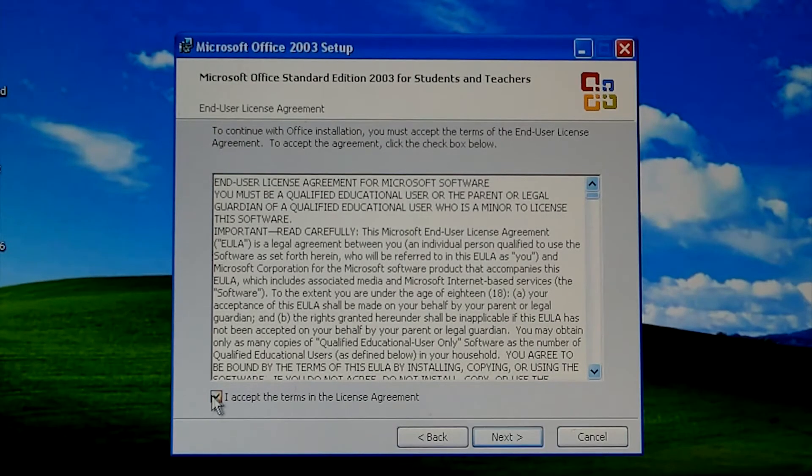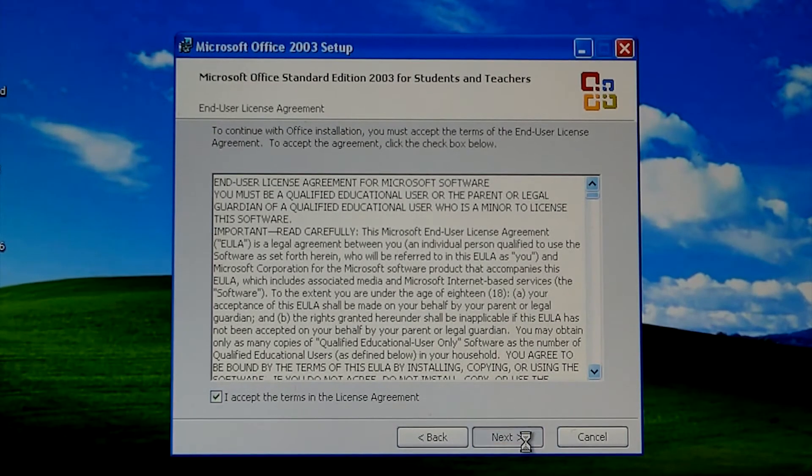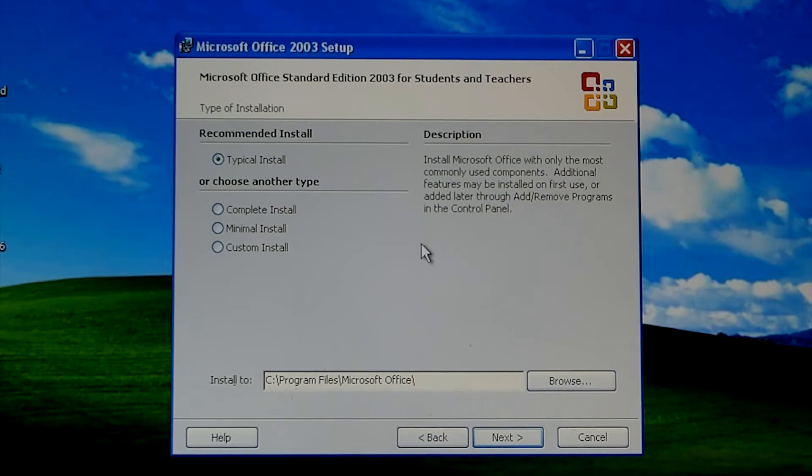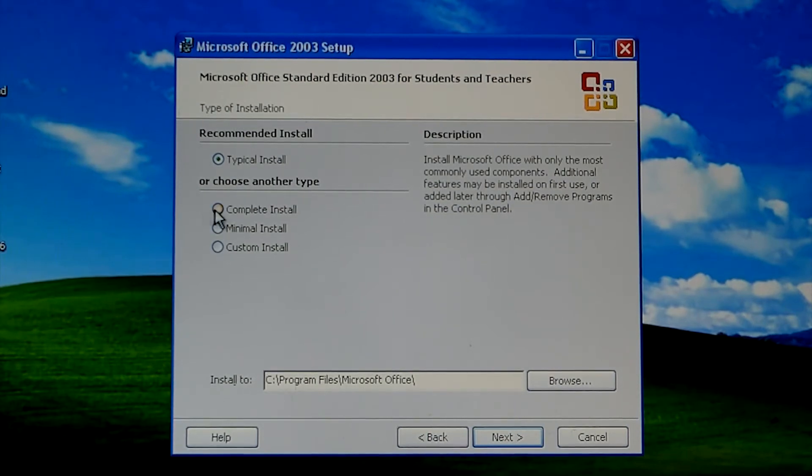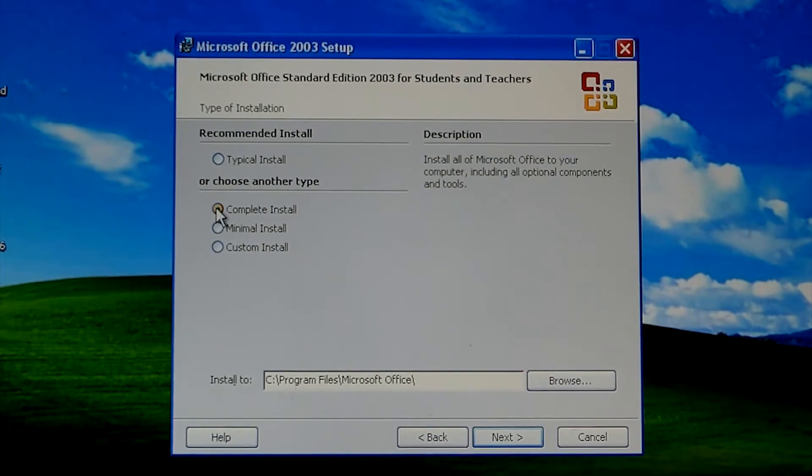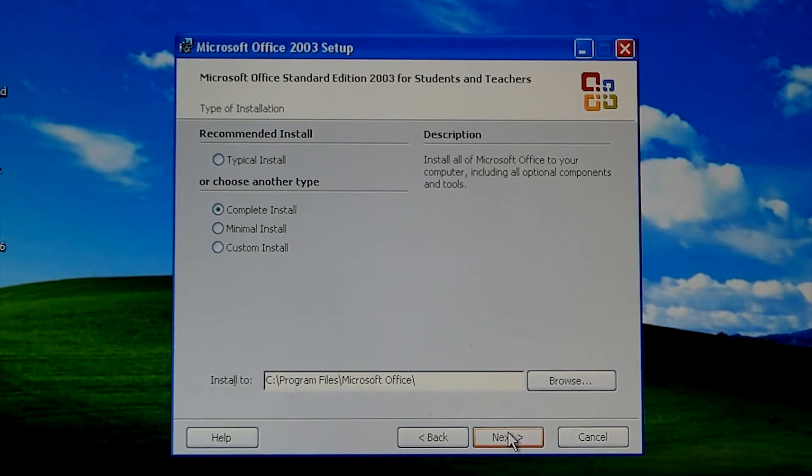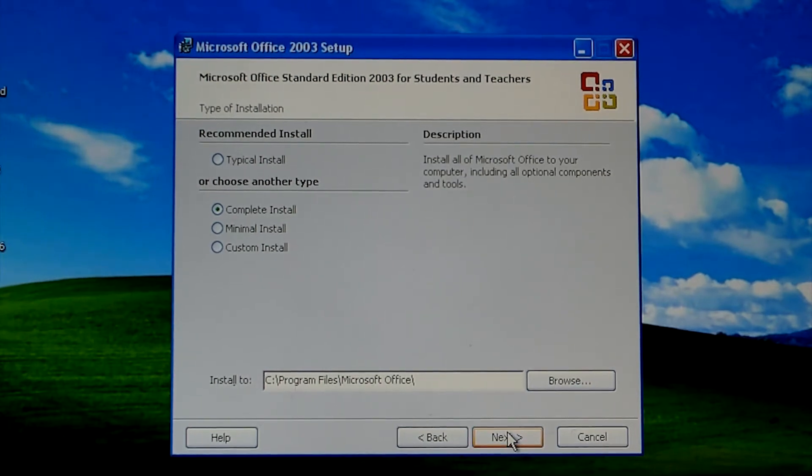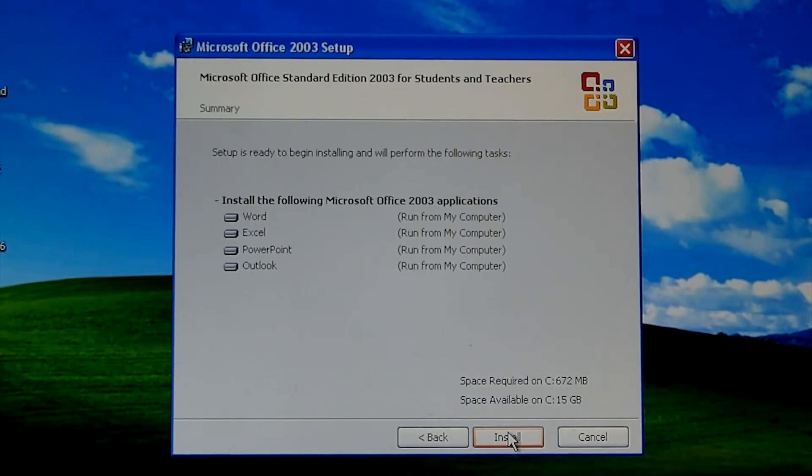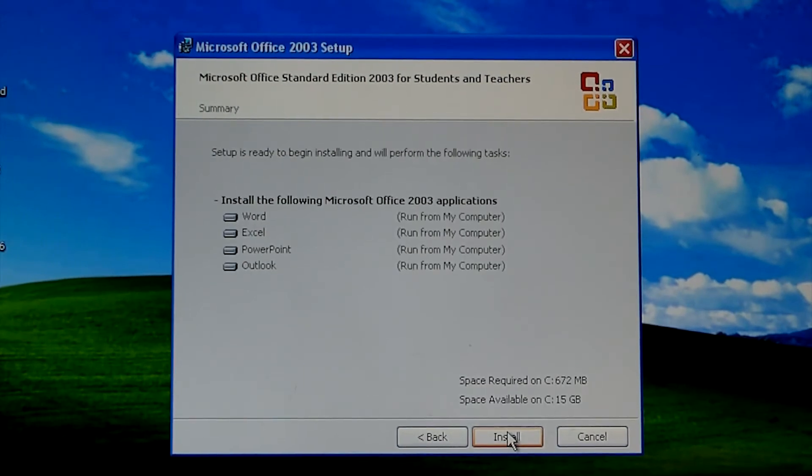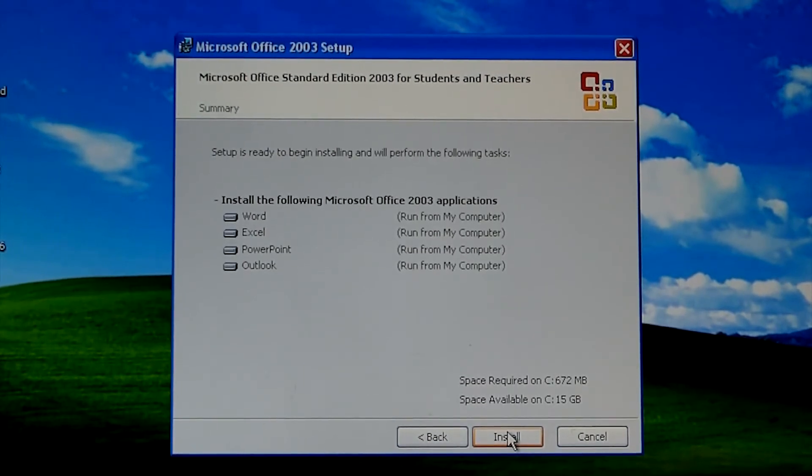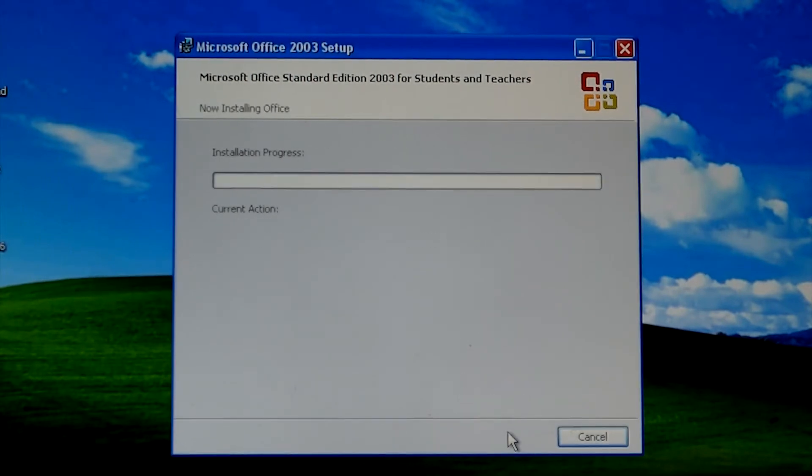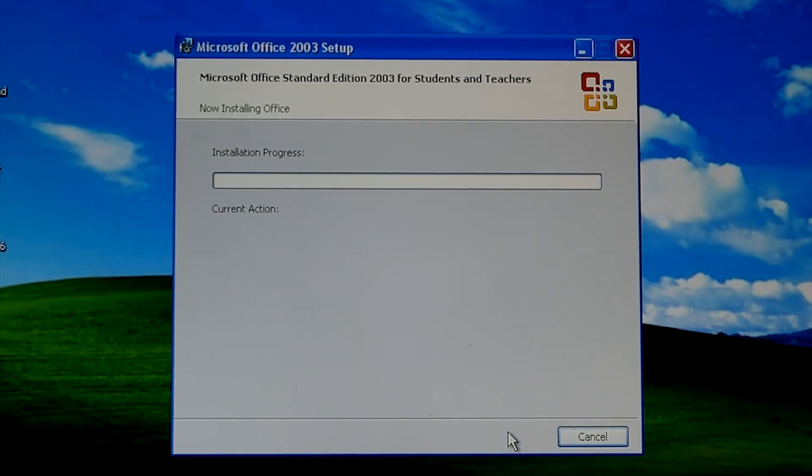Alright, did a whole bunch of stuff, the license agreement, put in the key and everything. Instead of doing a typical install, I would like to do the complete install just because I want to see everything. We're not going to take a look at everything today but I just want to see Microsoft Word because it's so old and I just love it, love the way it is. So here we go, I'm going to press install and we'll get back to you in a moment.